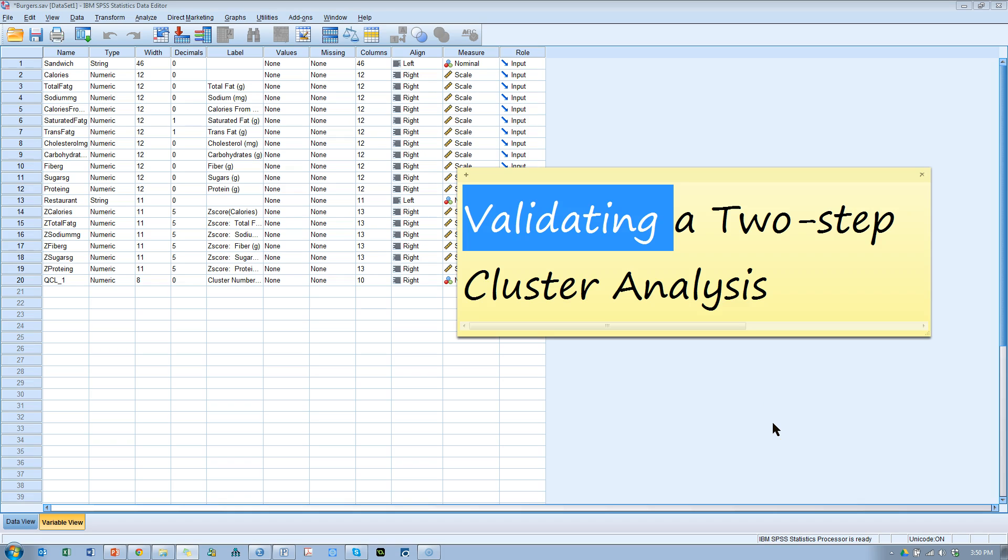In this video, I'm going to talk a little bit about validating a two-step cluster analysis. I also have a little bit more information on the settings in a two-step cluster analysis.